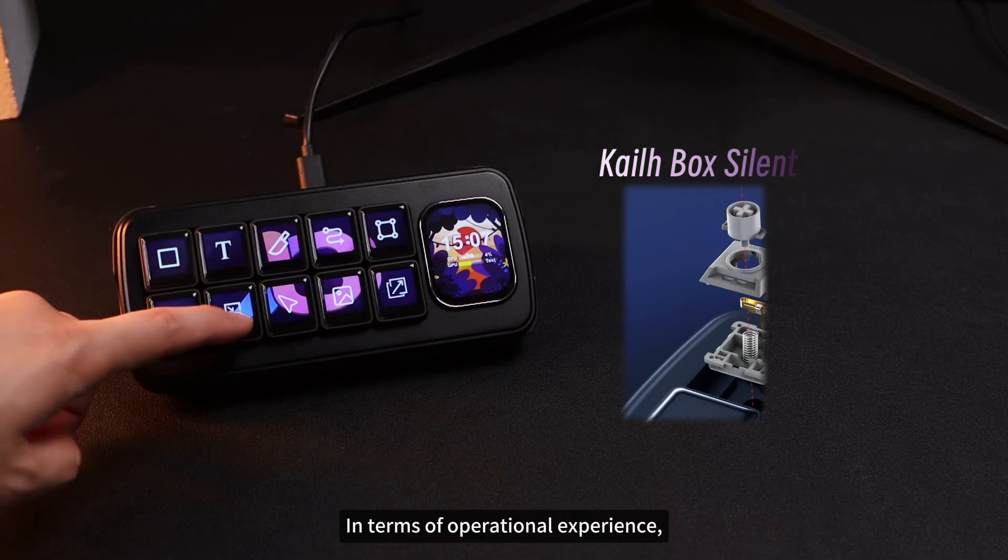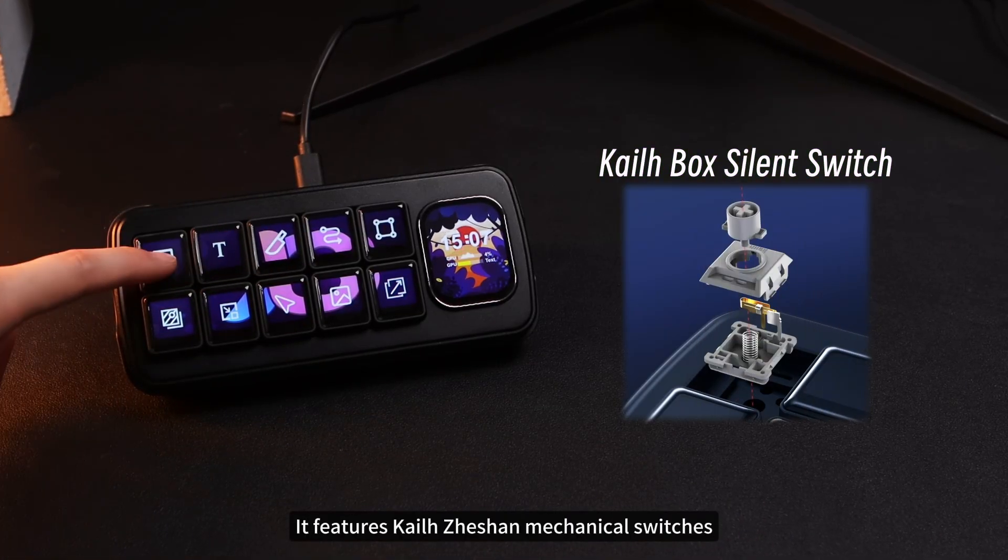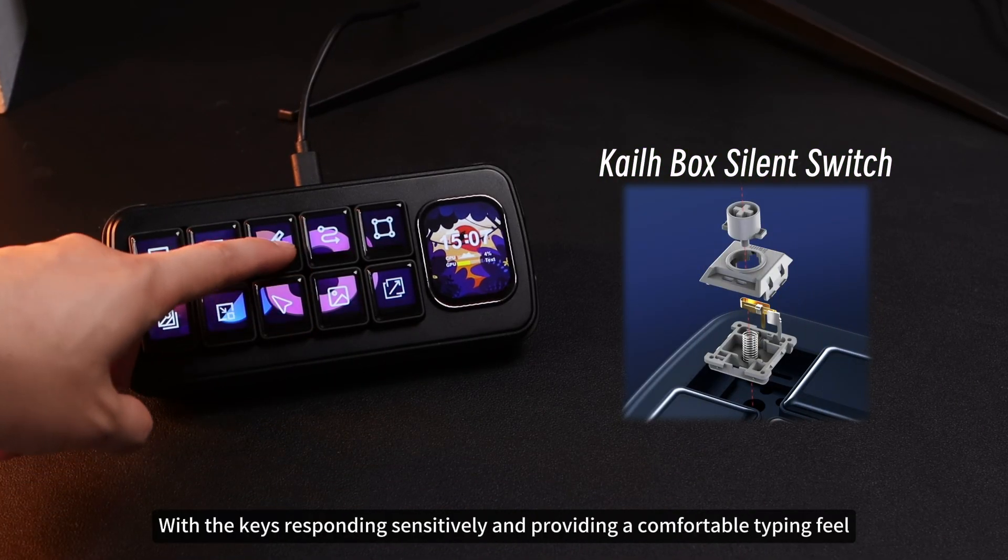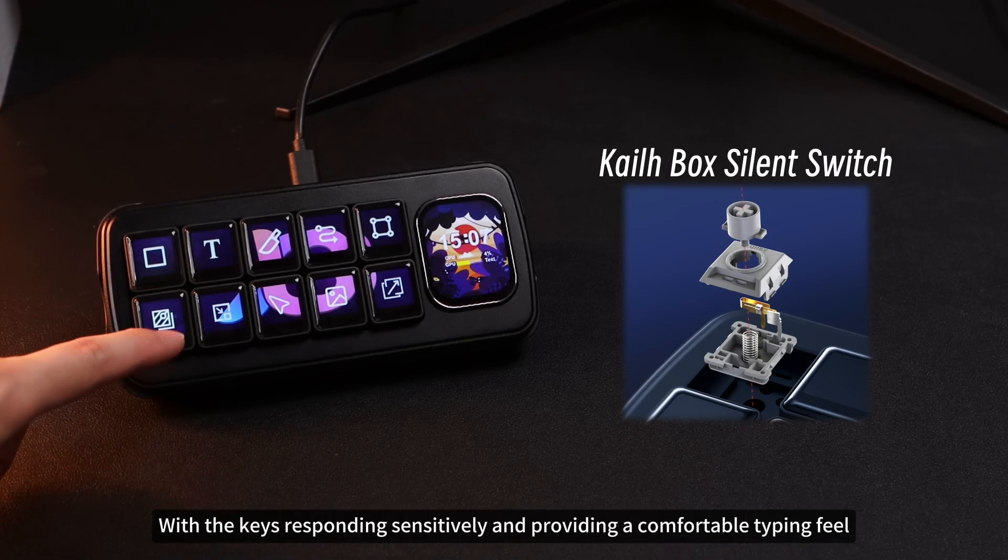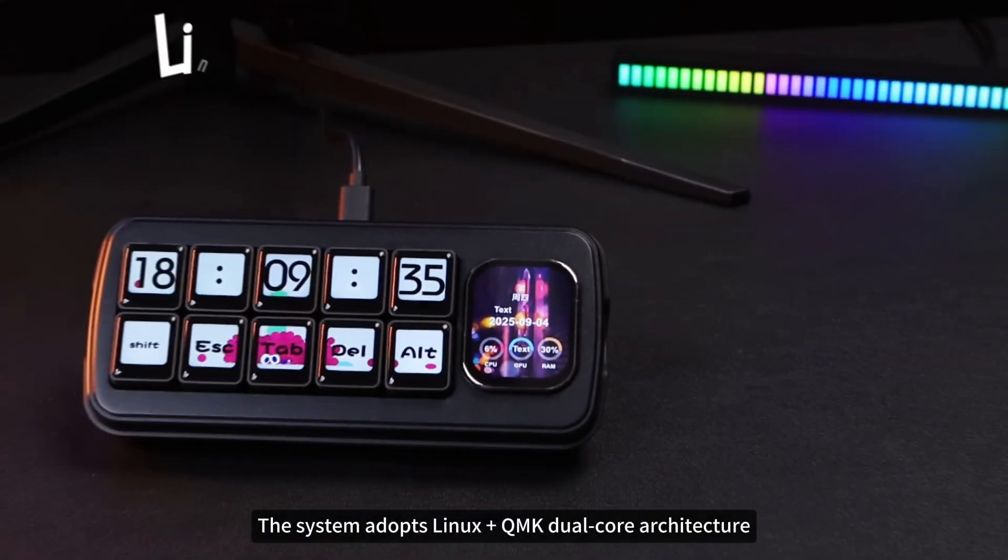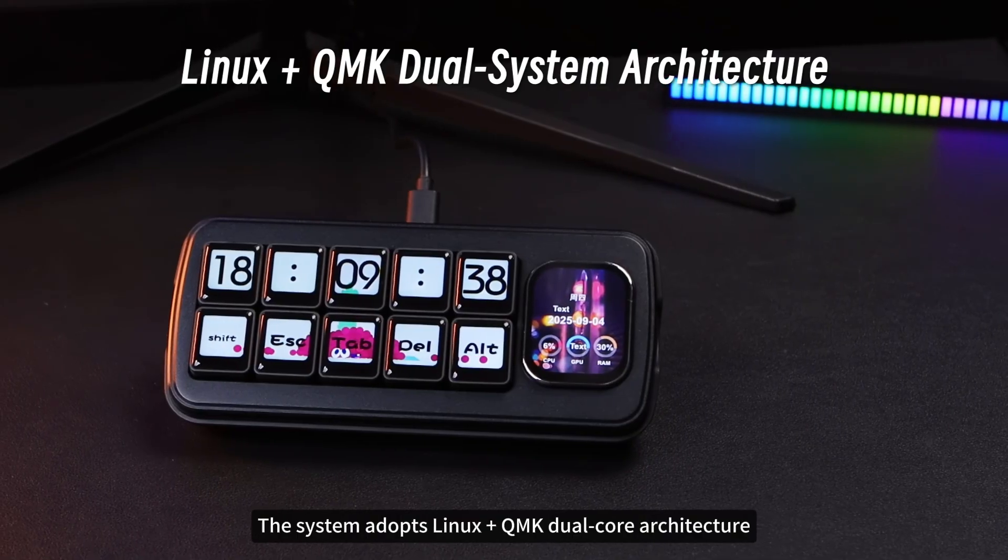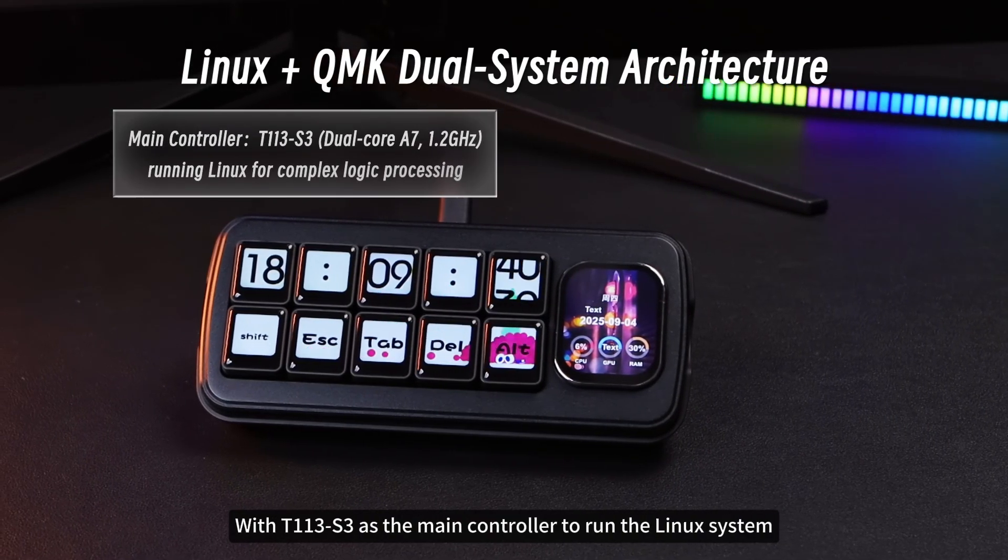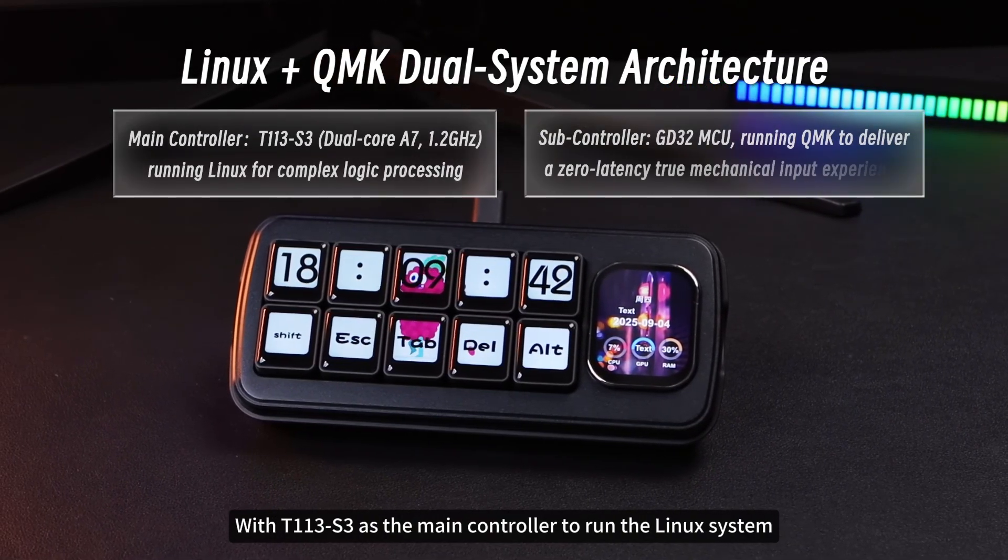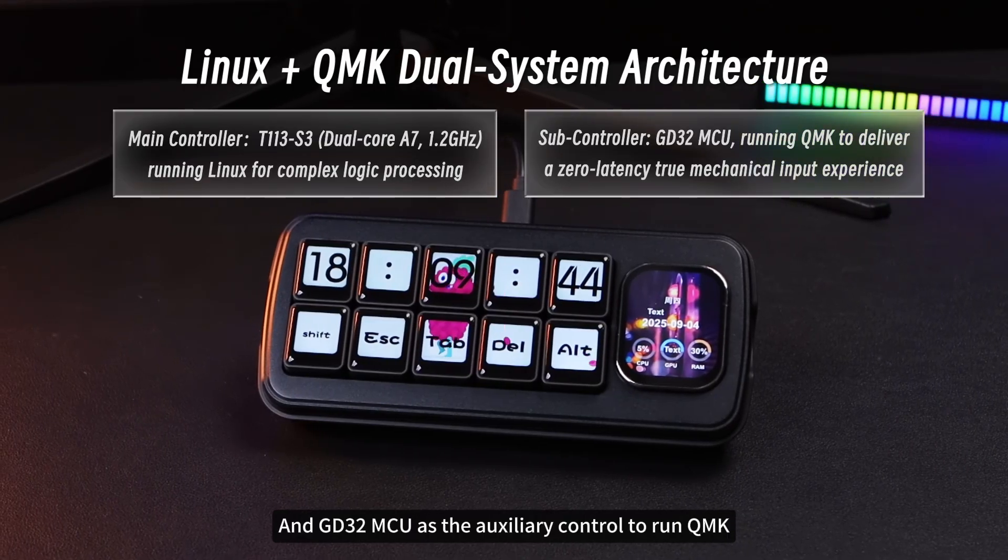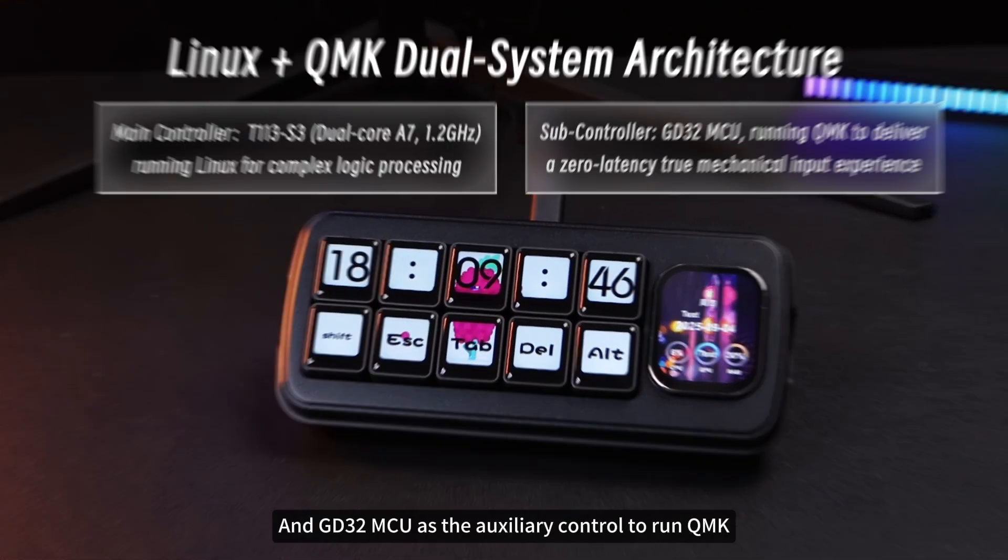In terms of operational experience, it features Kailzashan mechanical switches, with the keys responding sensitively and providing a comfortable typing feel. The system adopts Linux plus QMK dual-core architecture, with T113-S3 as the main controller to run the Linux system, and GD32-MCU as the auxiliary control to run QMK.